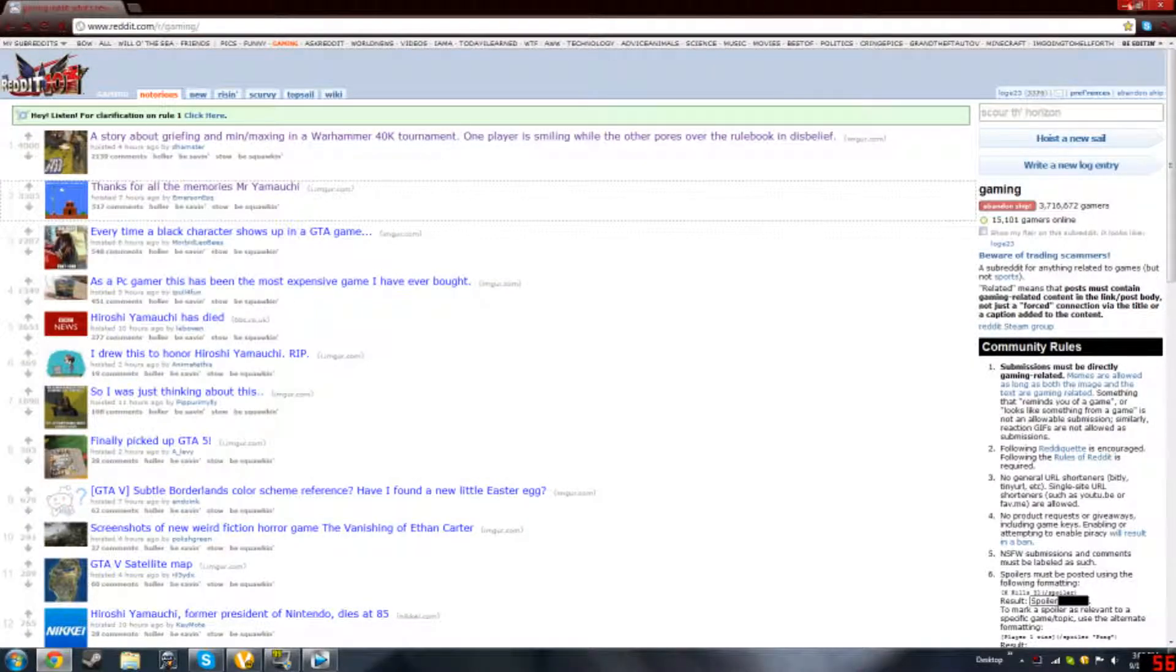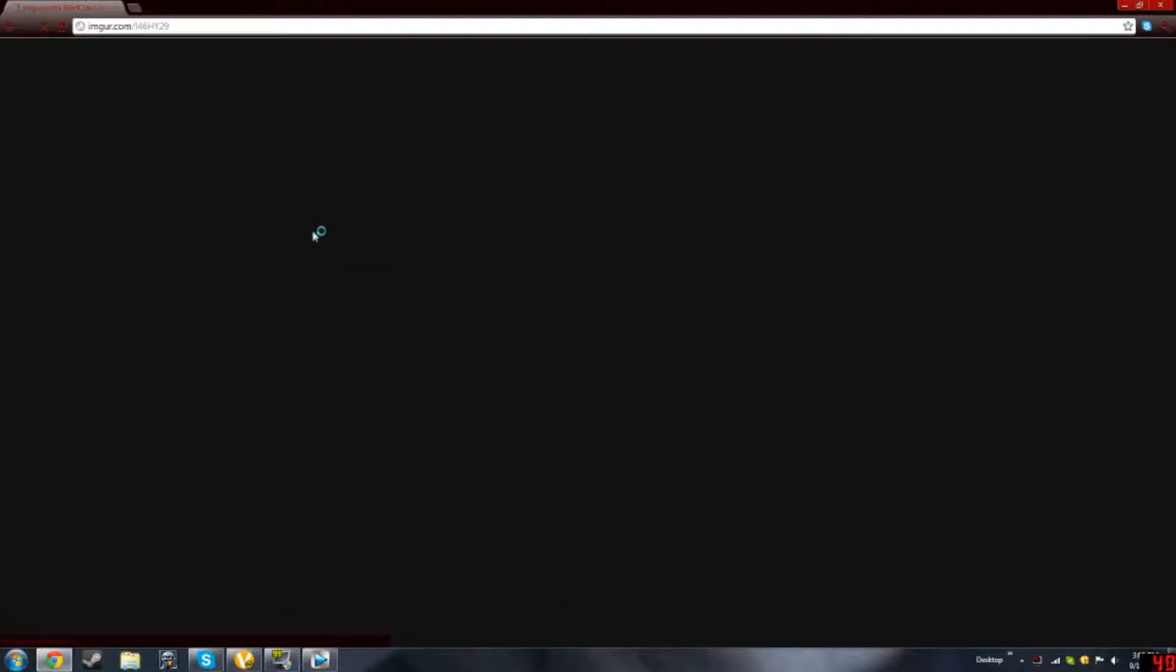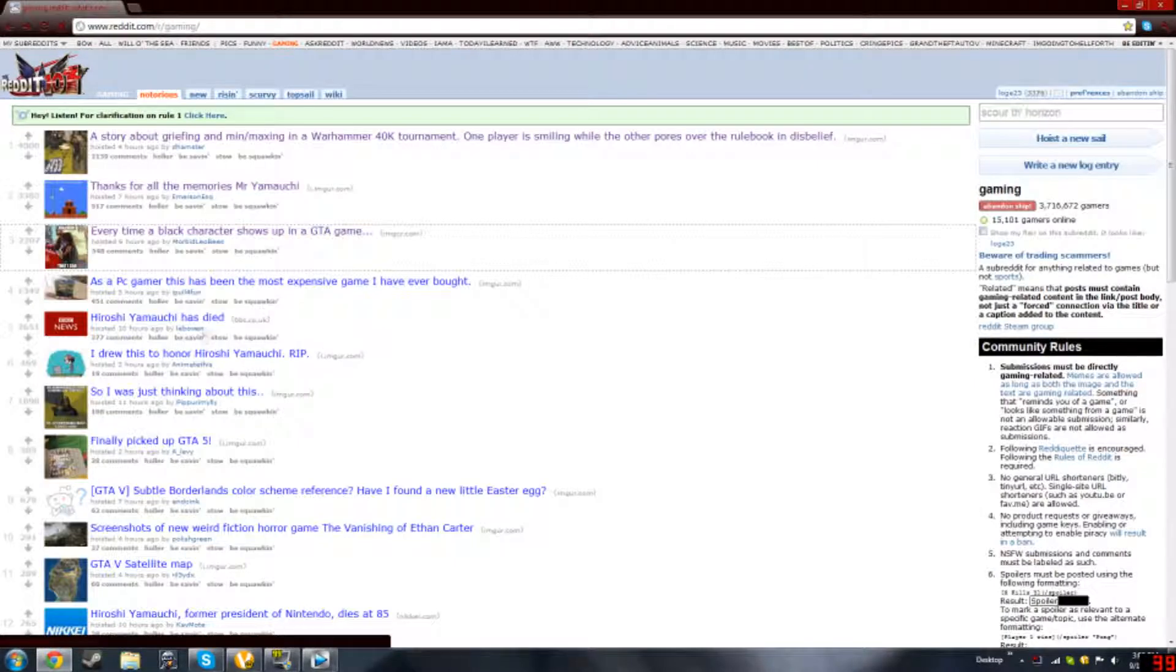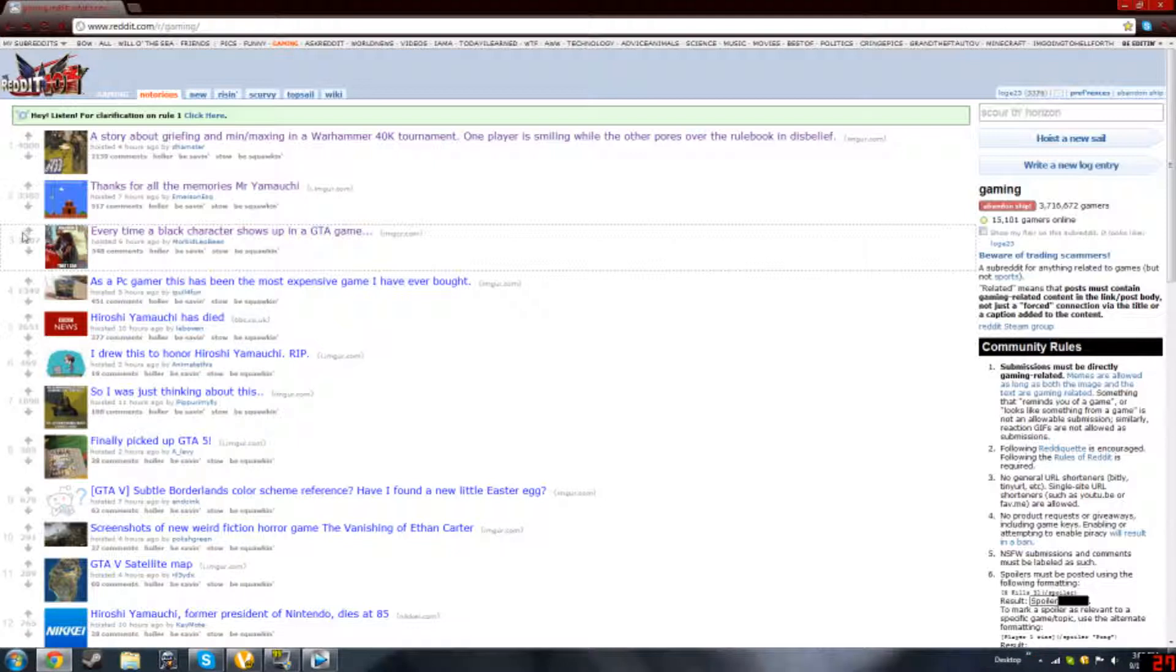And you go on Reddit while that loads, because that's obviously boring. You look at all the posts, and you laugh at the posts, and you give that post an upvote.